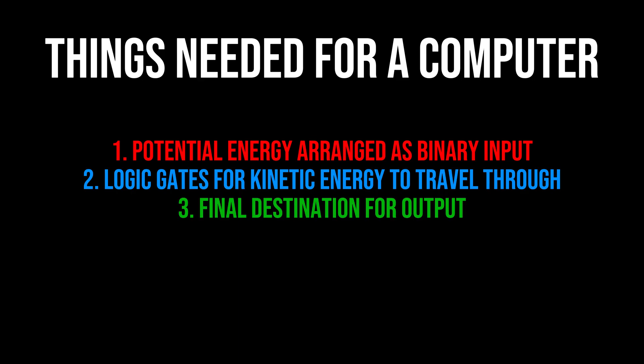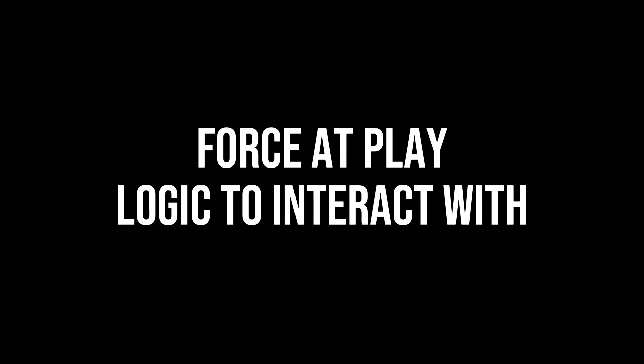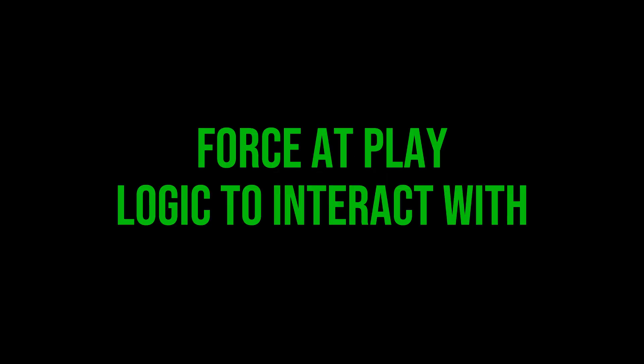As you can see, building a computer is very simple and we can make some ridiculous designs out of it. All you really need is a force at play and some logic it can interact with, and voila, you made a computer.